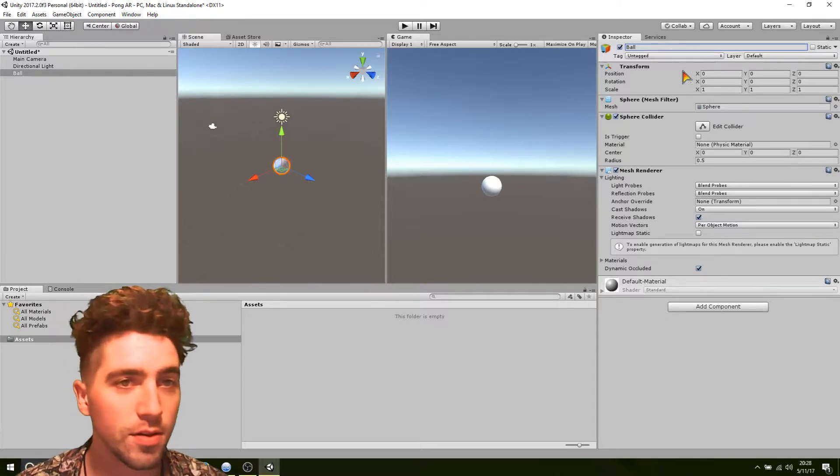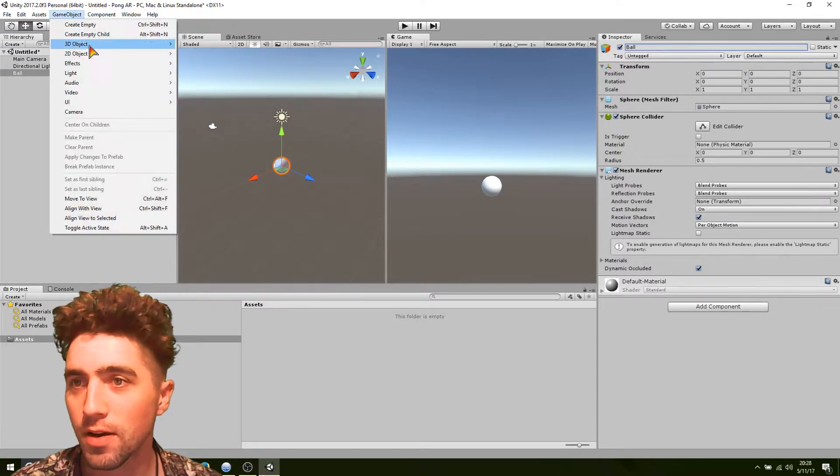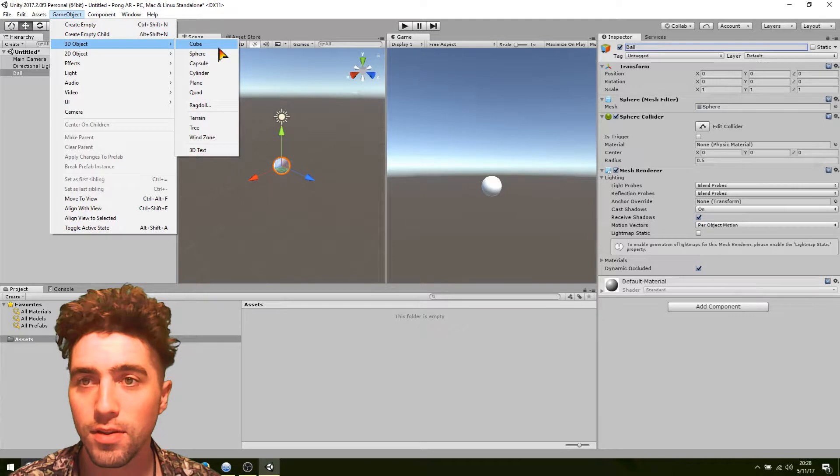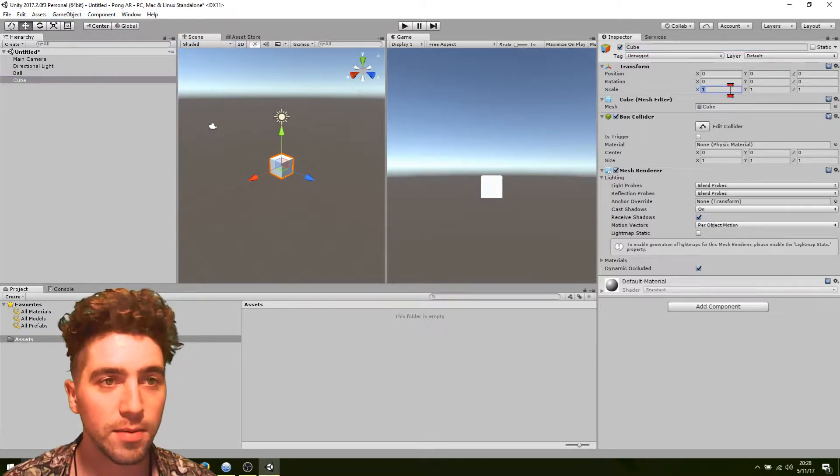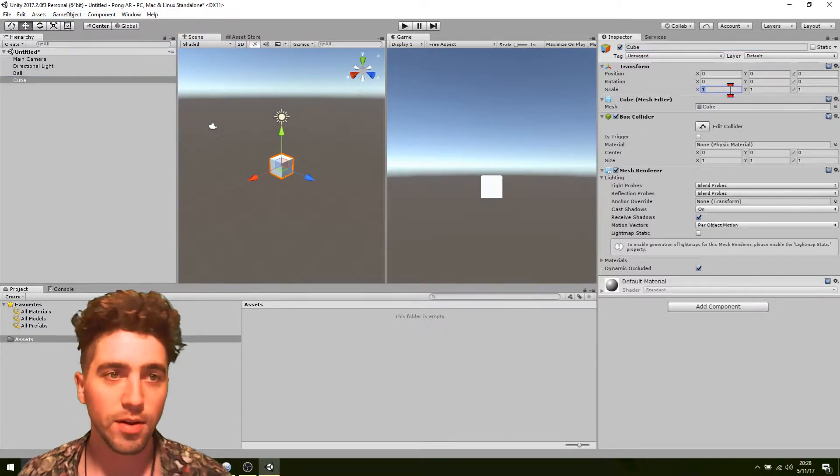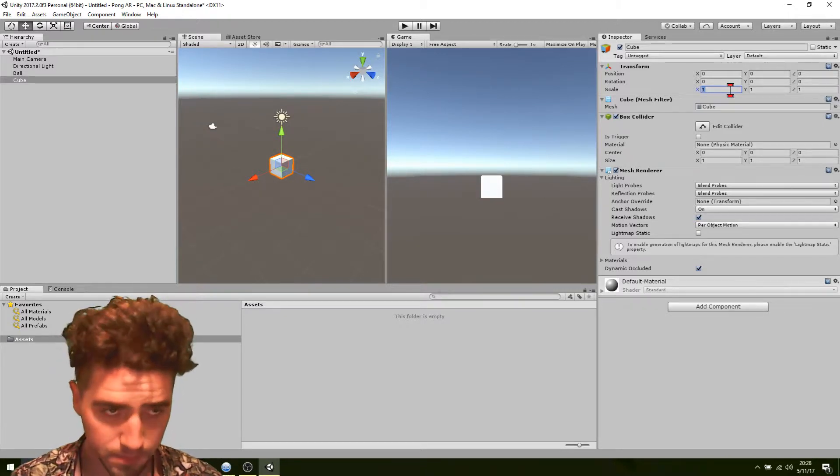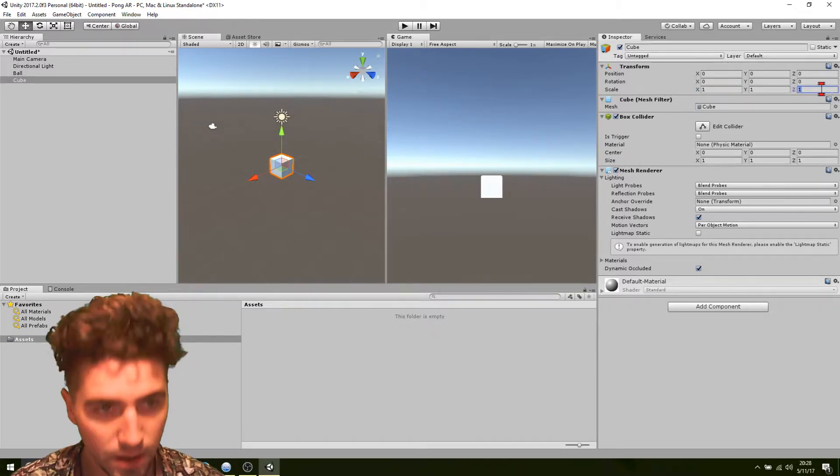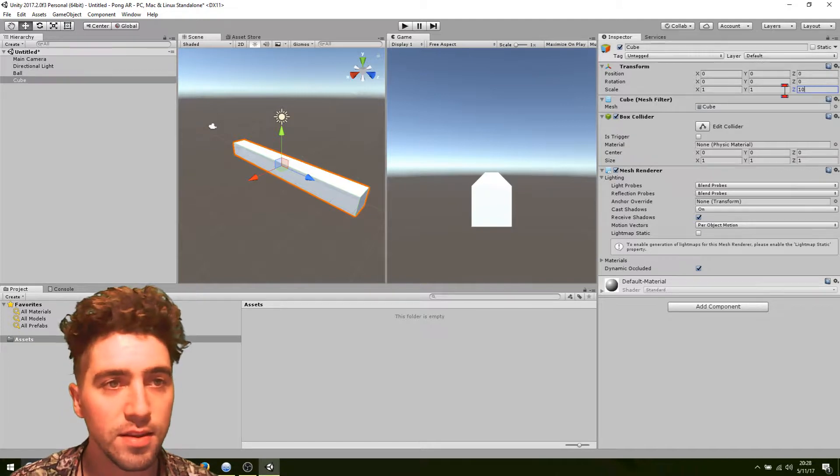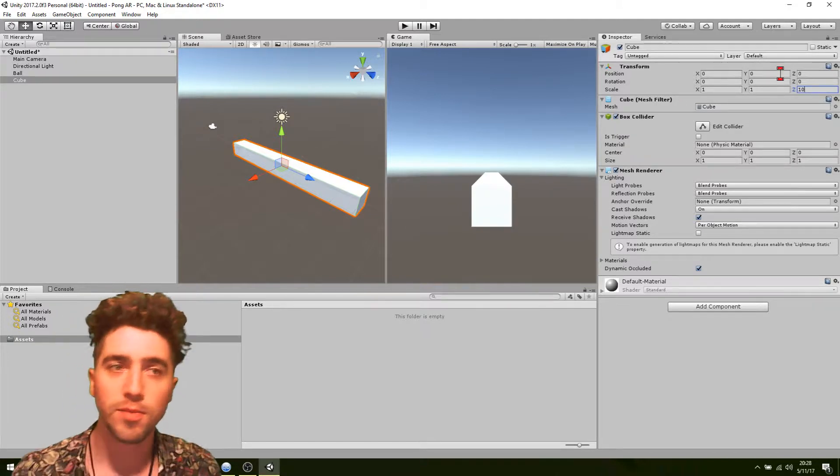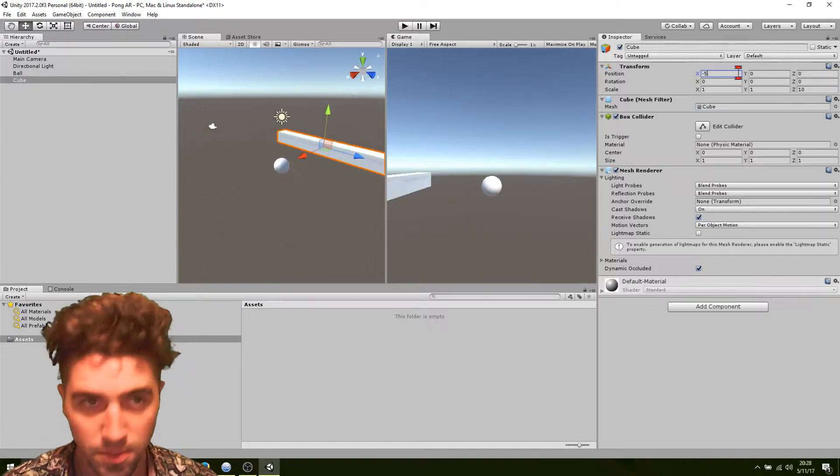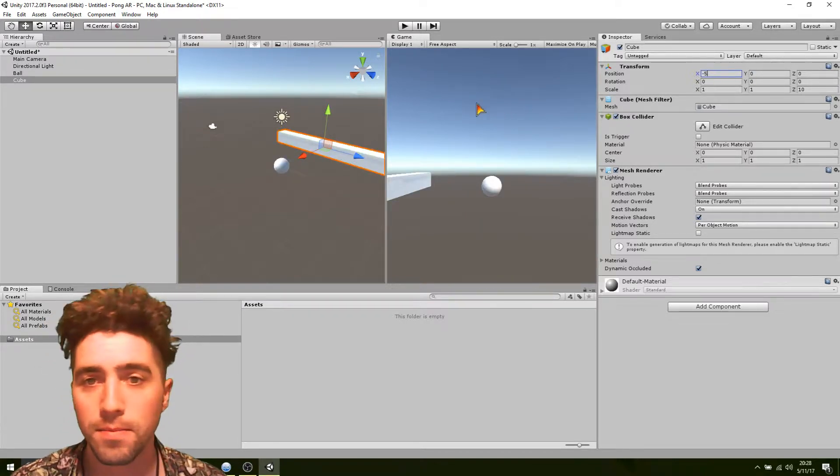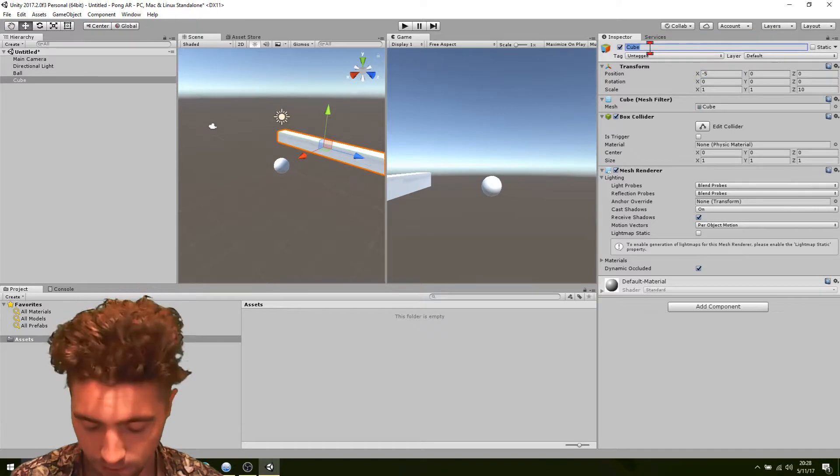Second thing, just make sure that's at zero. Second thing we do is create the boundaries. Create a cube. Okay, we'll make it say 10 meters long for now. 10 on the z-axis. Okay, and its position can maybe be 5 meters to the left. Negative 5 on the x-axis. Yeah, and that's pretty much it.